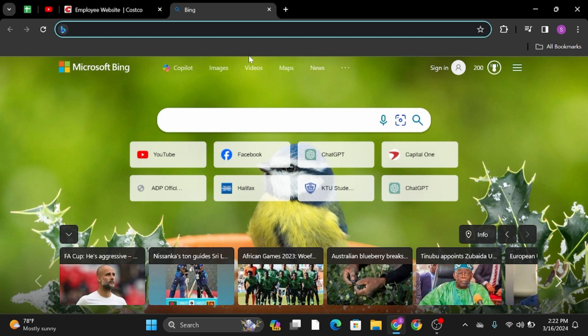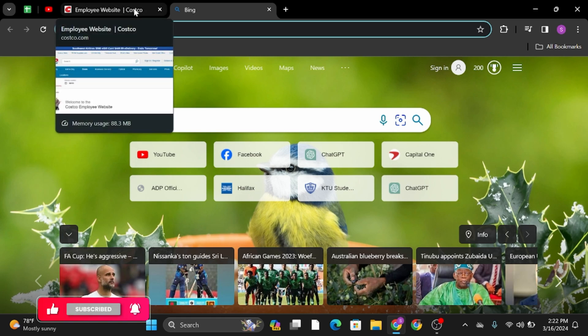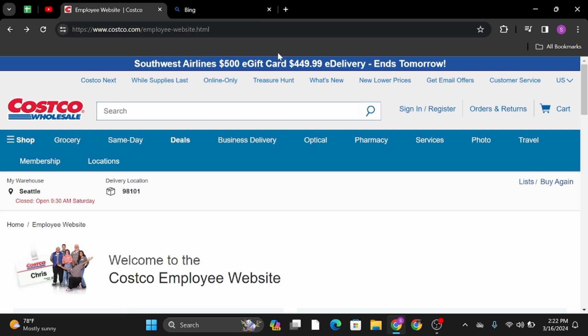Without any further ado, let's jump right into the process. First of all, open up any web browser on your PC and at the top search bar, type in www.costco.com. Once you've done that, you will land on its official website.